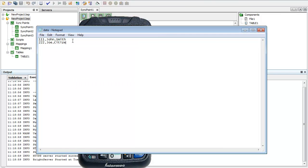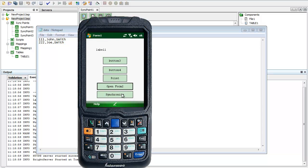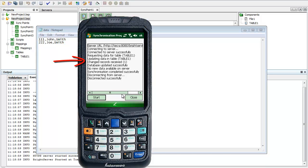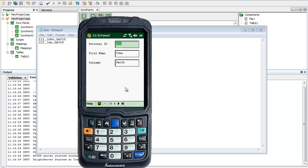If I go ahead and change his name to Smith as well, and then I go back and synchronize. Joe Citizen is the second record. Hit synchronize. BrightServer detected a change. I'm getting one change record received. I go back to field 2, and it's changed his name.